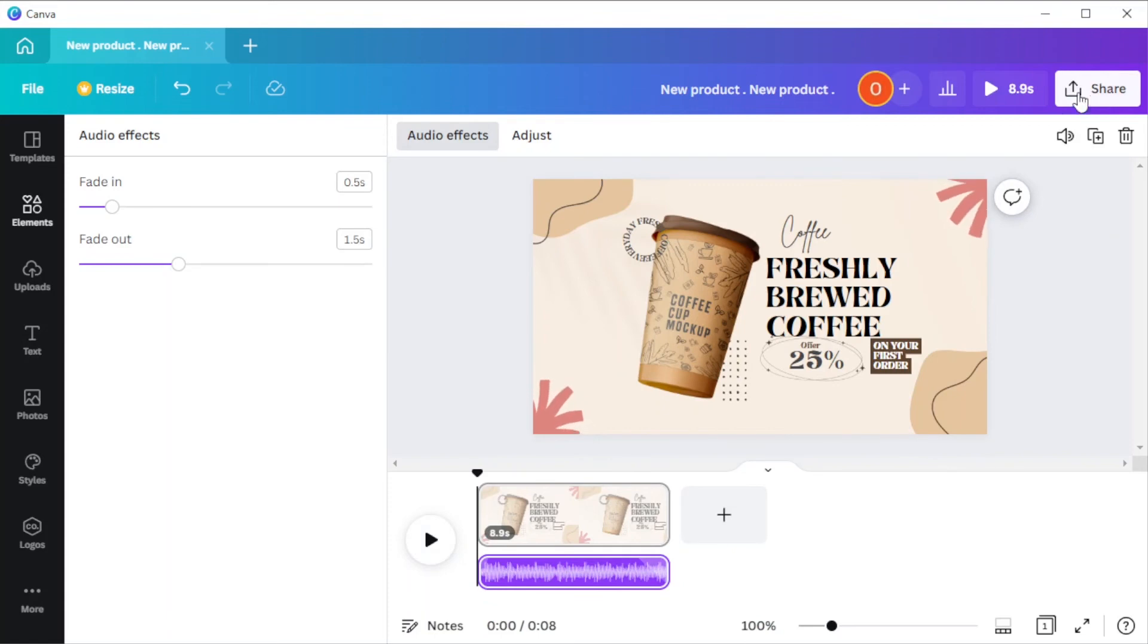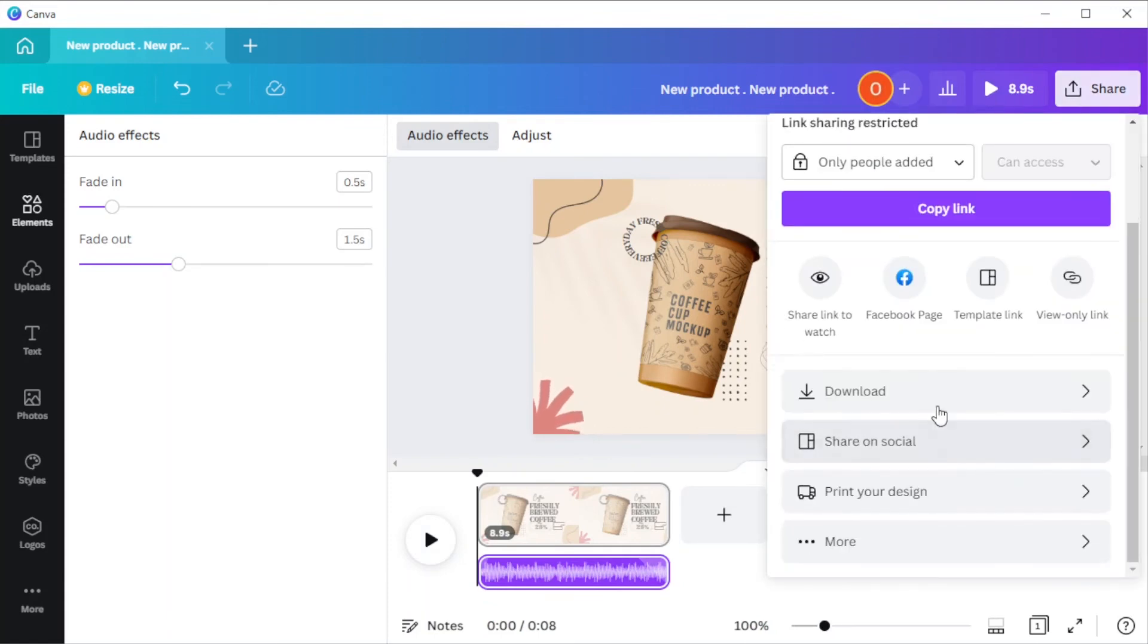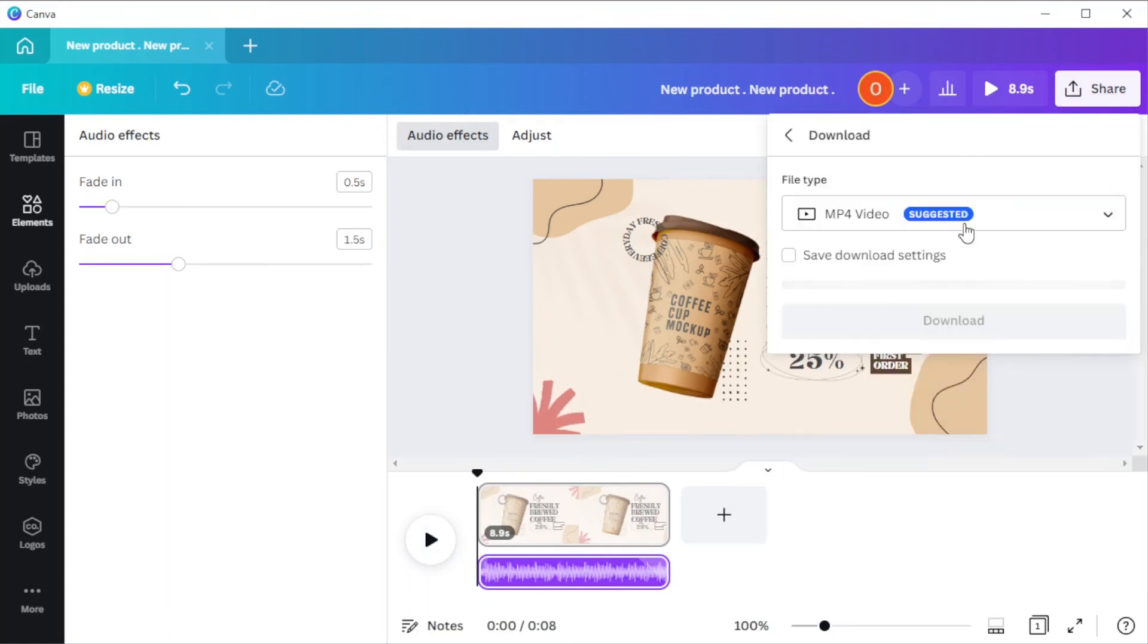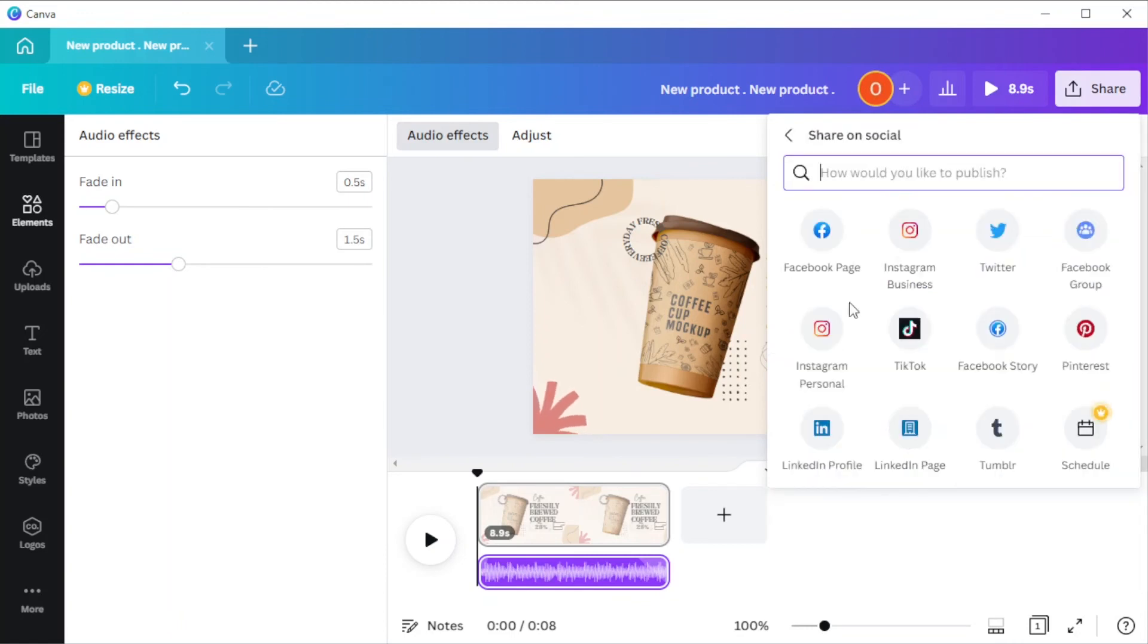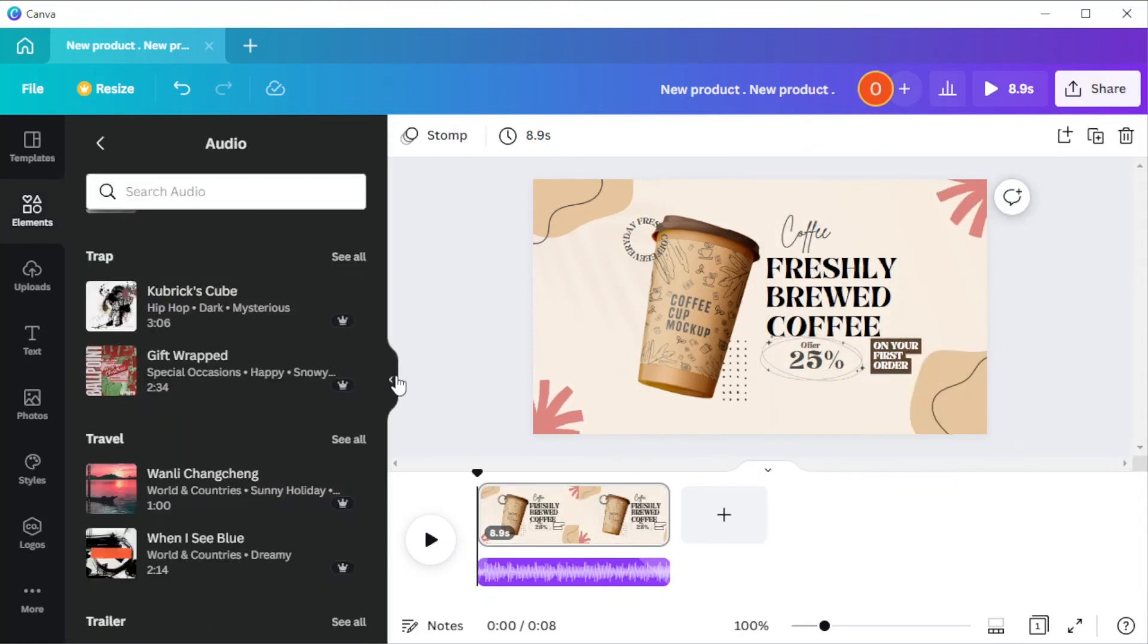And once you're done, you can now save it to your computer or upload it straight to your social media accounts. And you're done.